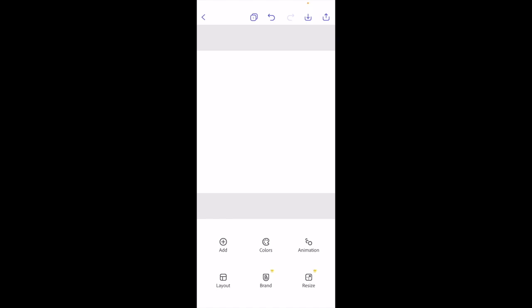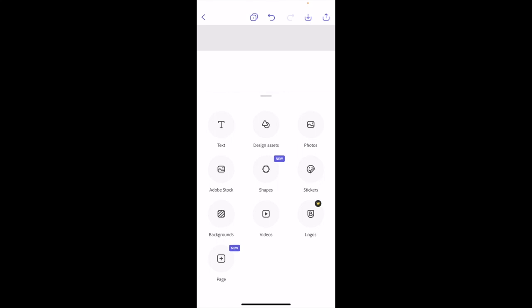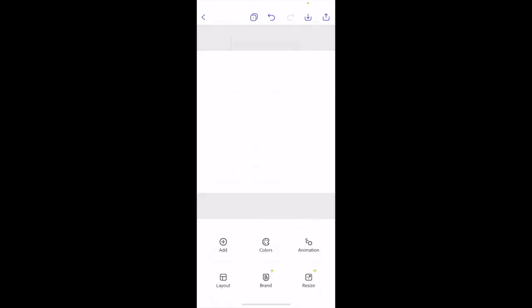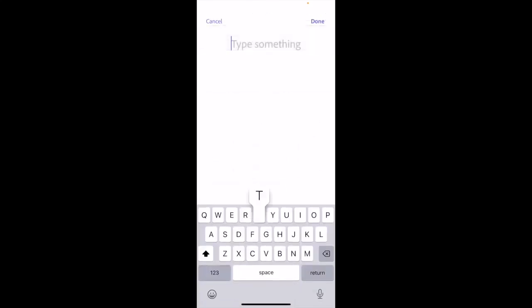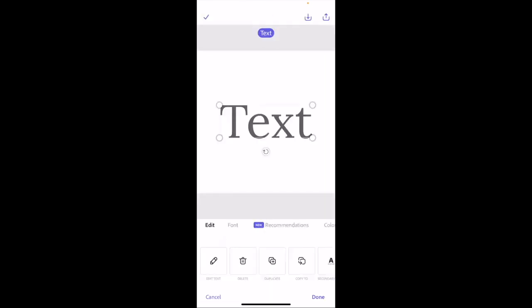Once you have Adobe Express opened on your device, add some text to your design. Go to the bottom left where it says add, press on add, then press on text on the top left. We'll simply type the word text and press done.